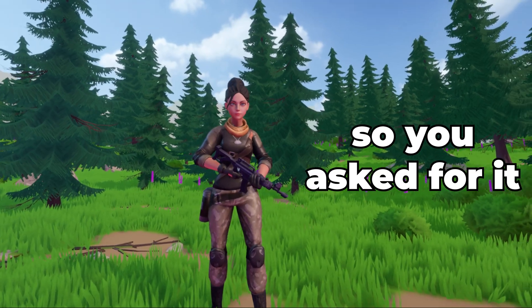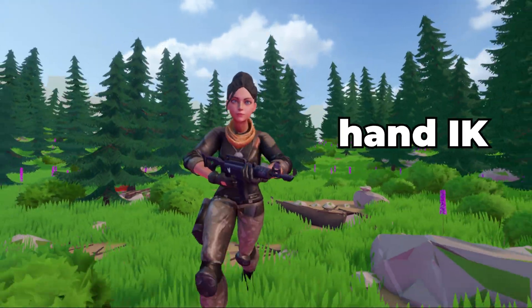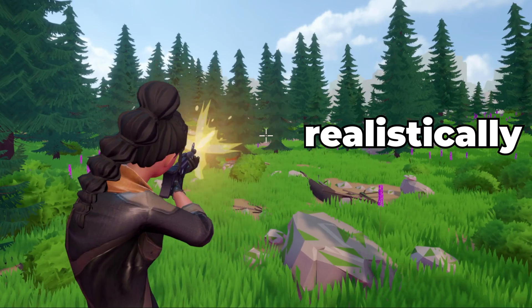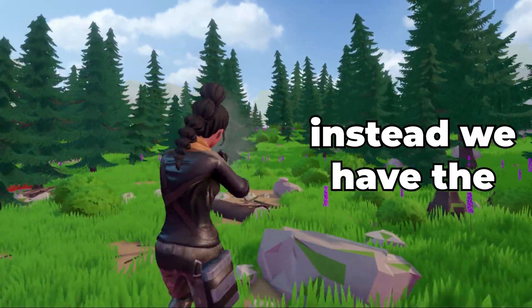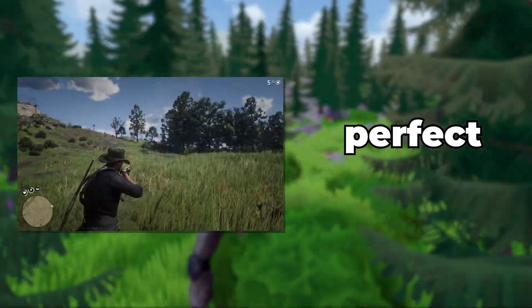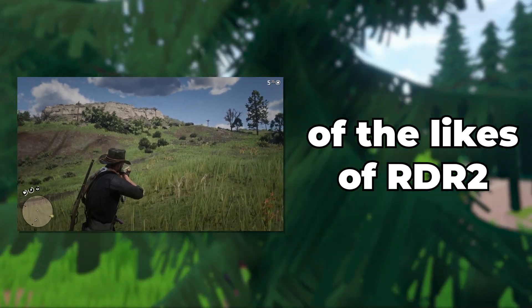Hey guys, so you asked for it, and here we are. Today, we'll make a simple hand IK, so we don't have our hand realistically floating around. Instead, we have the boring, fake-looking, perfect hand placement of the likes of RDR2.